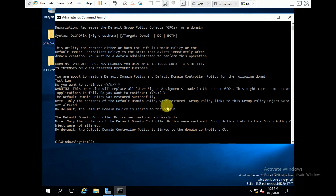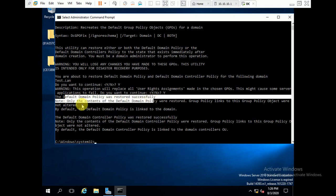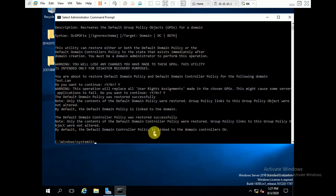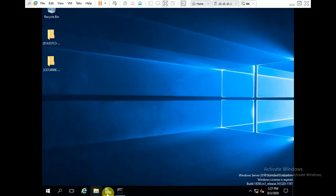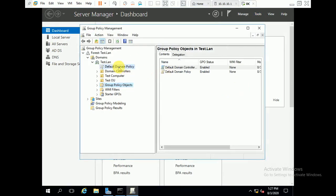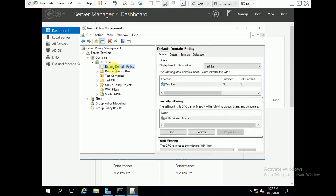The Default Domain Controllers Policy is linked to the Default Domain Controllers OU. Yes, and the Default Domain Policy is also restored. You can see: Default Domain Policy restored successfully and linked to the domain, and Default Domain Controllers Policy restored successfully and linked to the Default Domain Controllers OU. Now we will check by launching Group Policy Management Console to verify the changes we made before the restore.